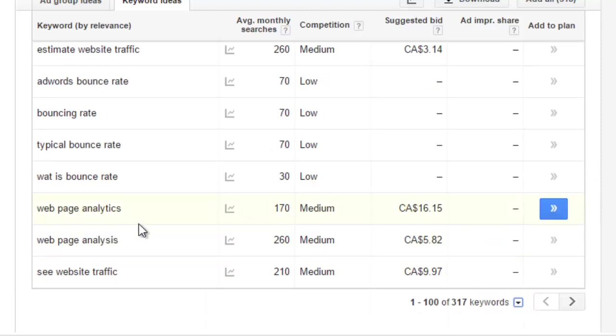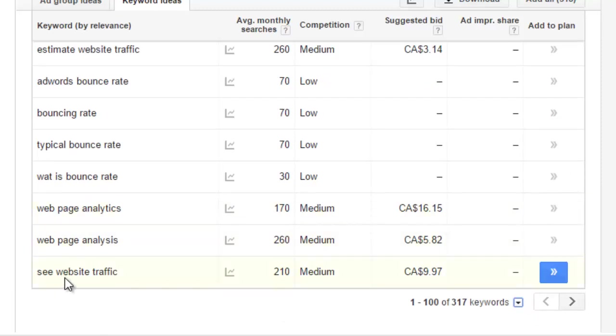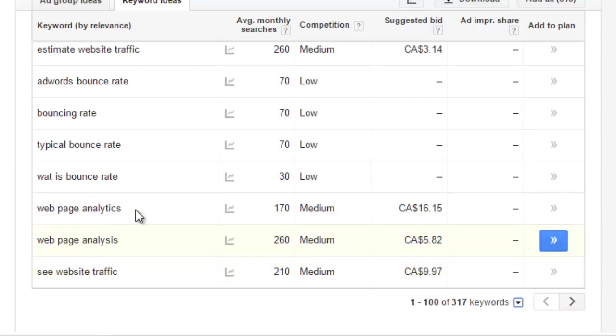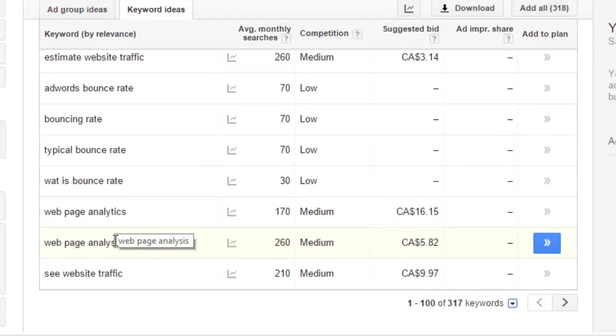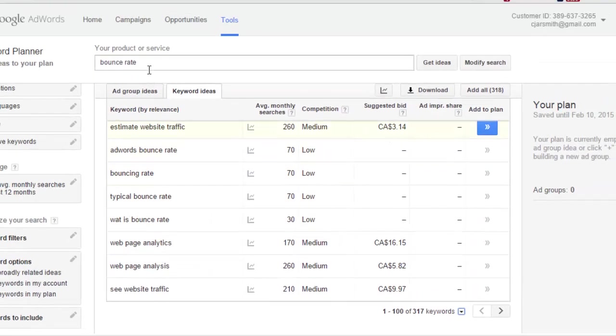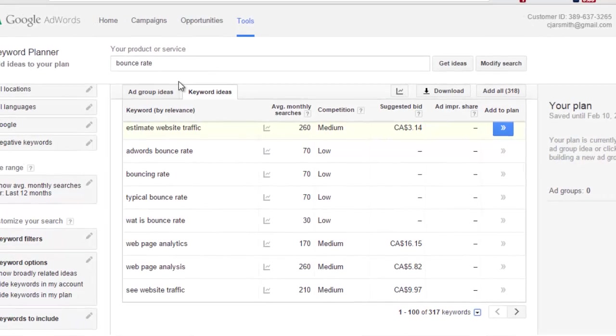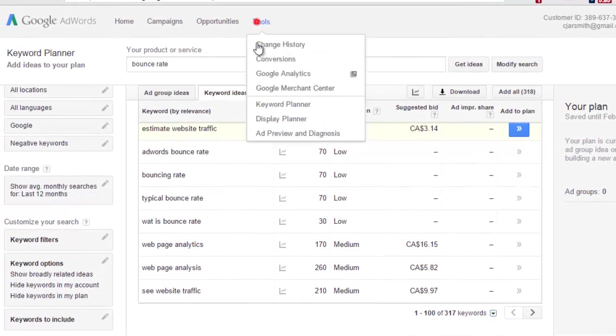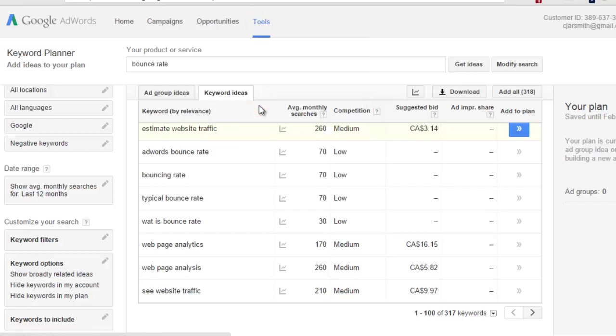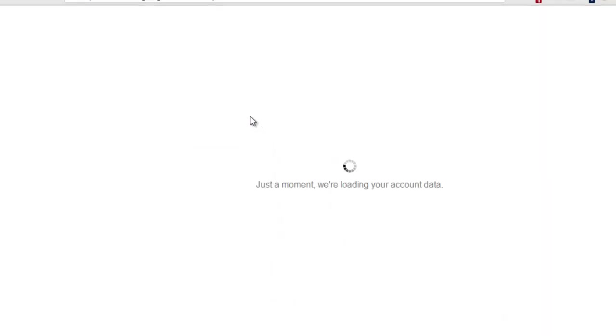But I personally do not like to do it this way. We have 317 but you'll see that there's keyword phrases like website traffic, well what the heck has that got to do with Google Analytics bounce rate? Web page analytics, these are very broad keyword phrases, so this is exactly why I use both tools combined.